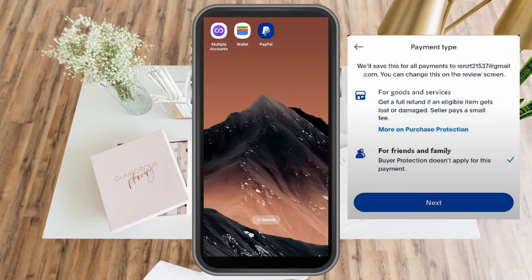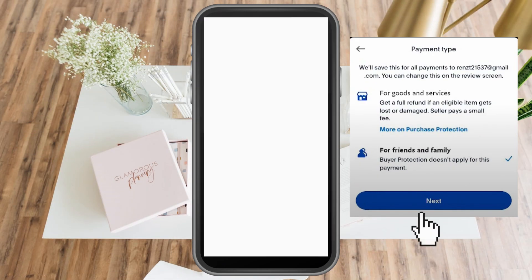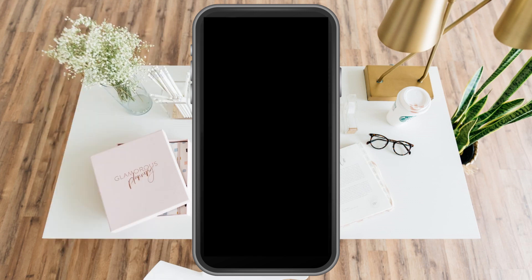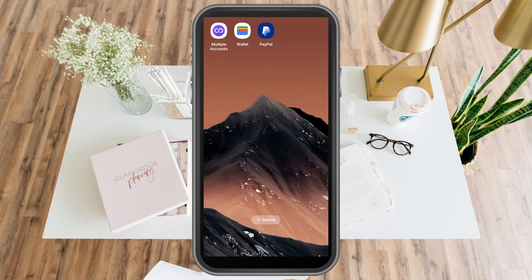To use PayPal digital wallet, this is a very easy tutorial. All you have to do is download your PayPal and launch it. Note that screen recording is not allowed on the PayPal app due to privacy restrictions.